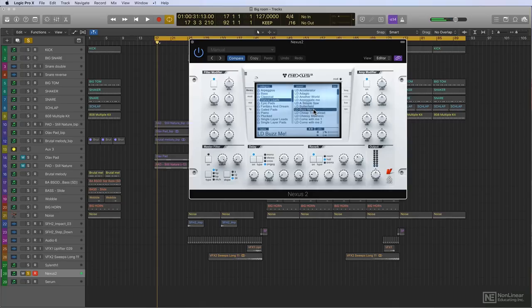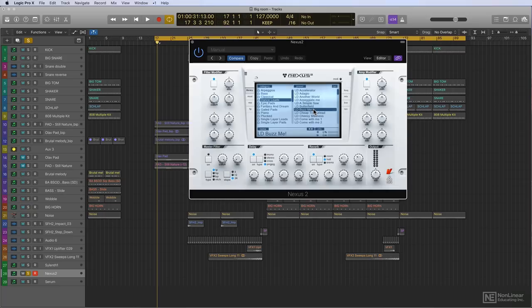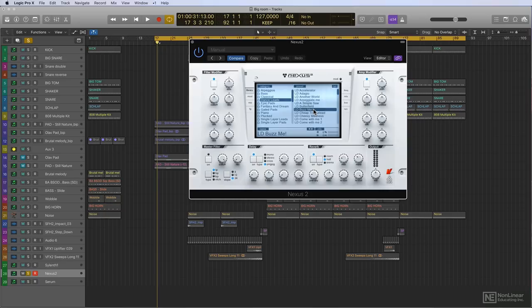Nexus is not so much a synthesizer as it is a sample player. The sounds you get with Nexus are created using different synthesizers. So who knows, maybe they're created using Sylenth1 or the one I'm going to show you next.